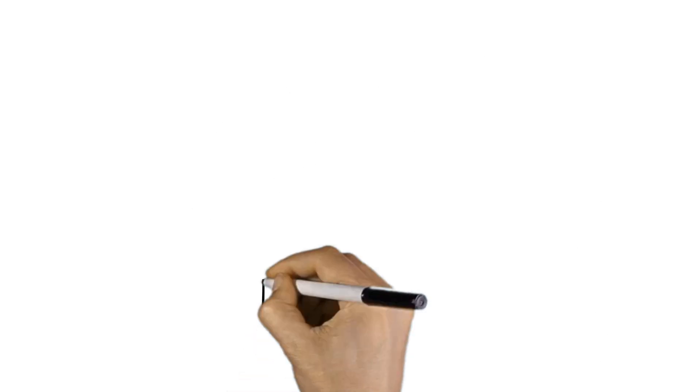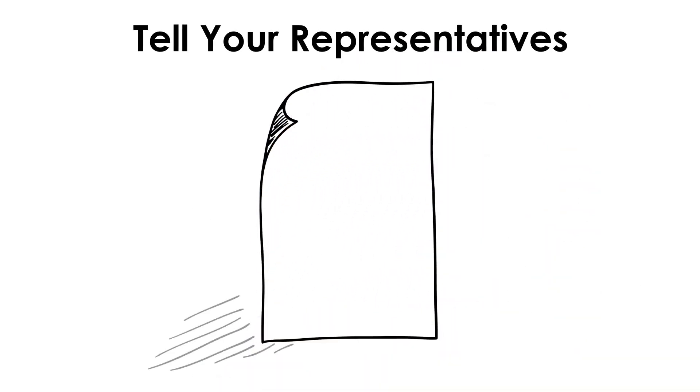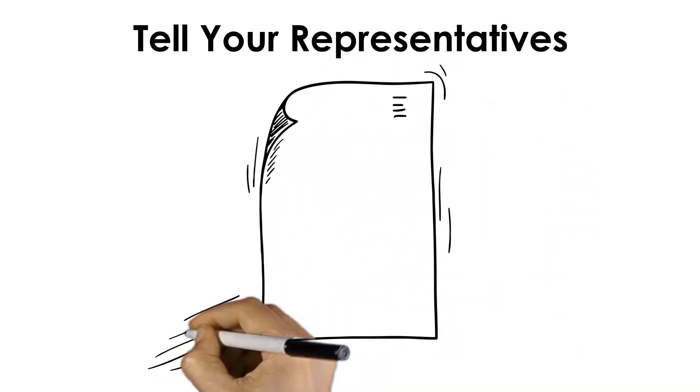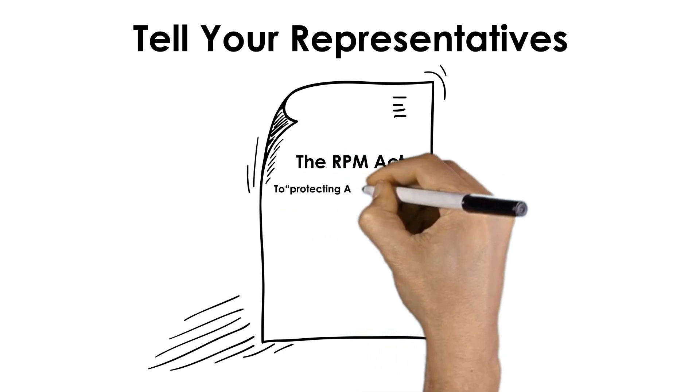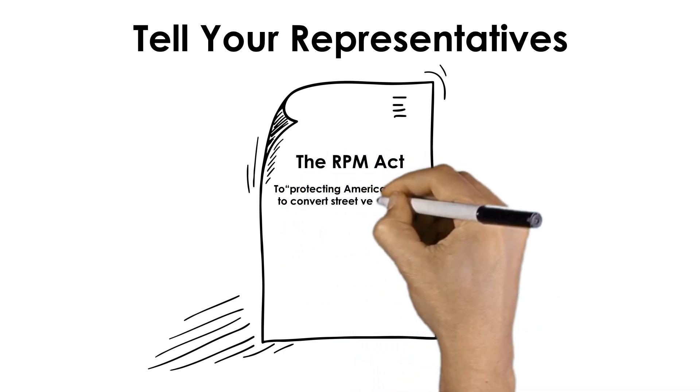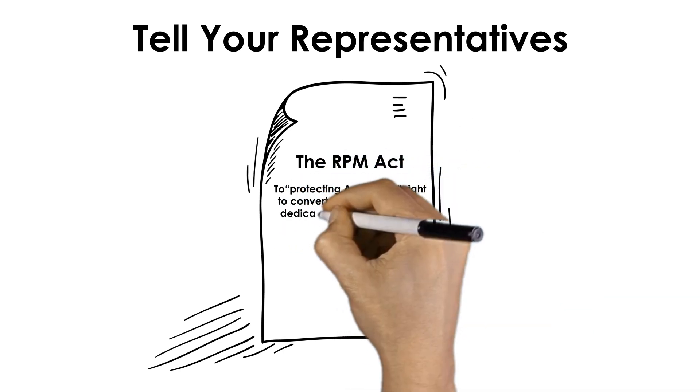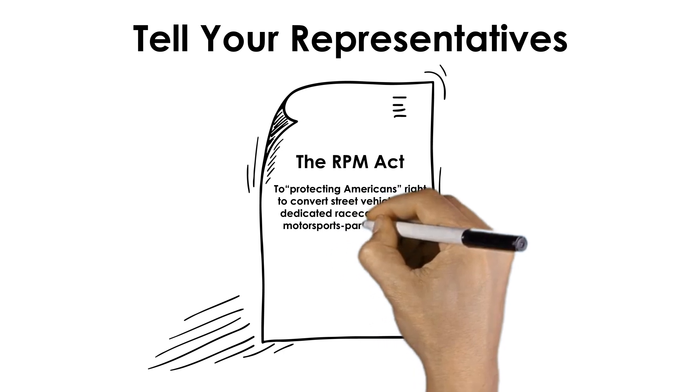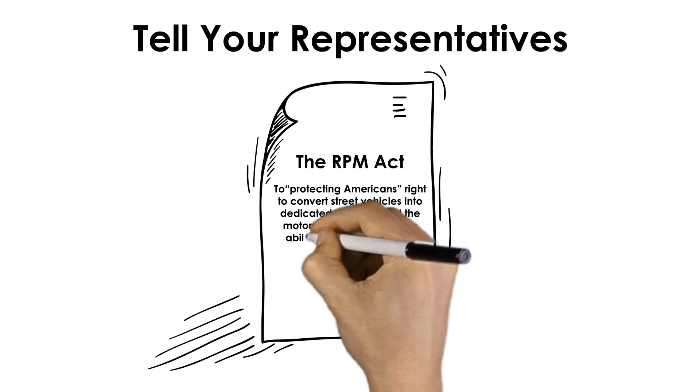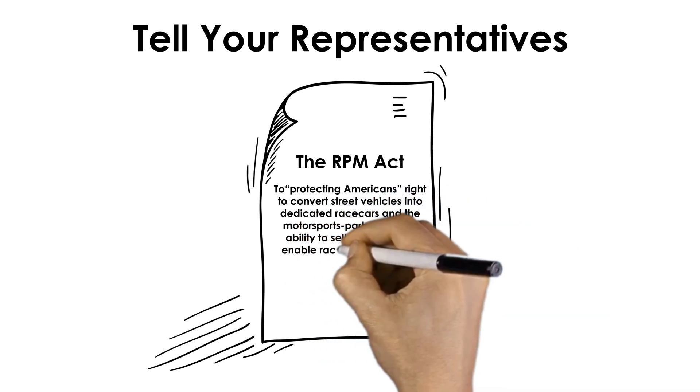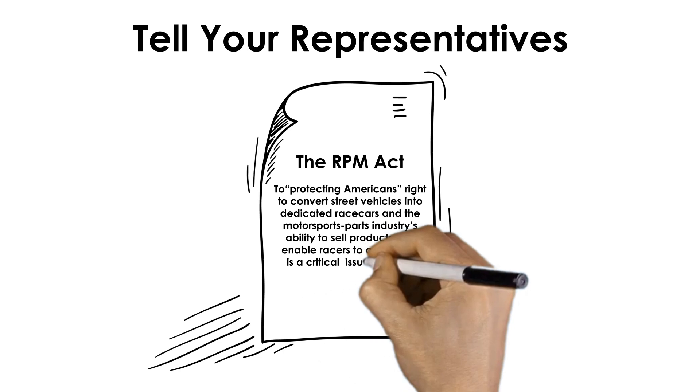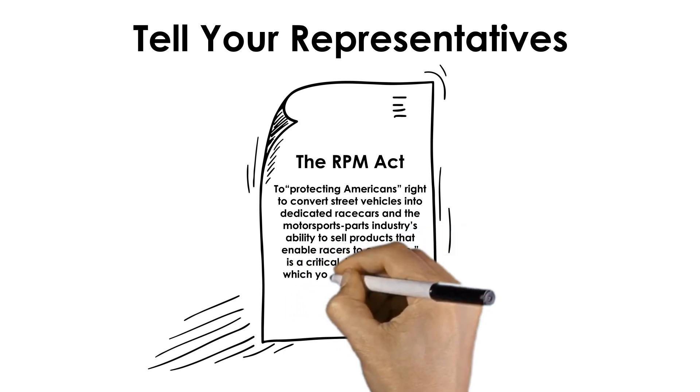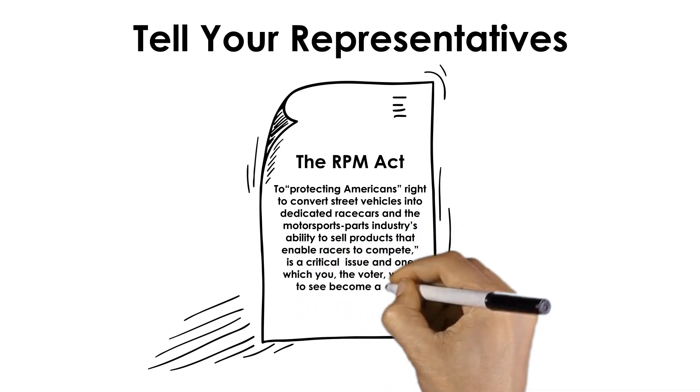It's crucial that we act now, with diligence, to tell our representatives that protecting Americans' right to convert street vehicles into dedicated race cars, and the motorsports parts industry's ability to sell products that enable racers to compete, is a critical issue, and one which you, the voter, wants to see become a law.